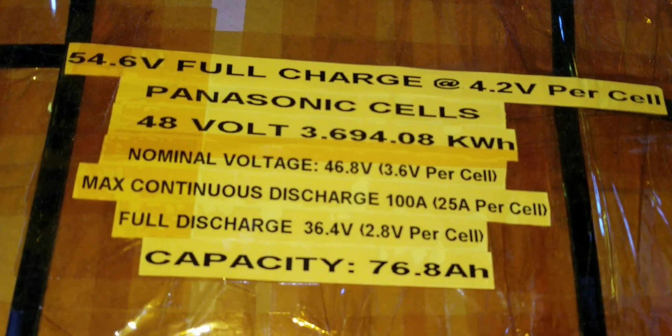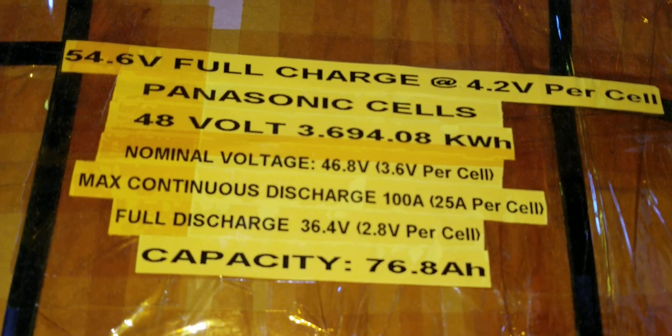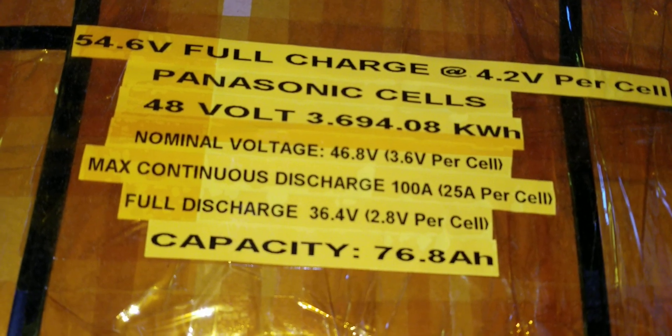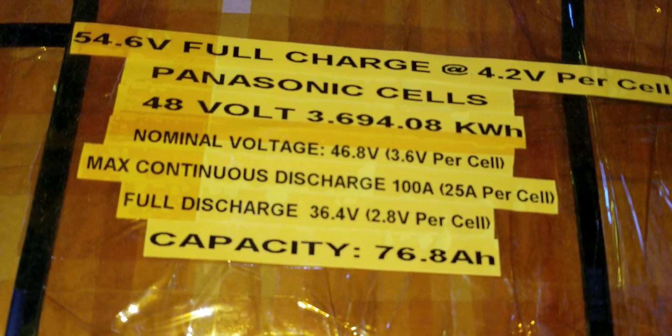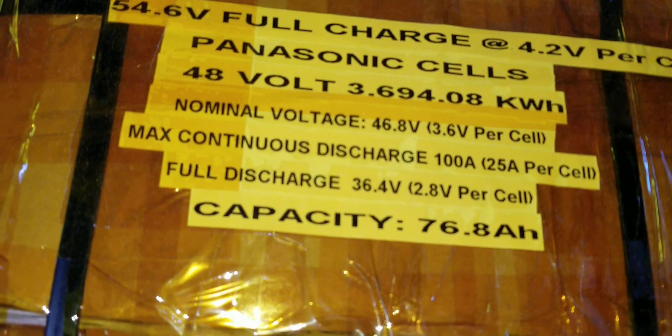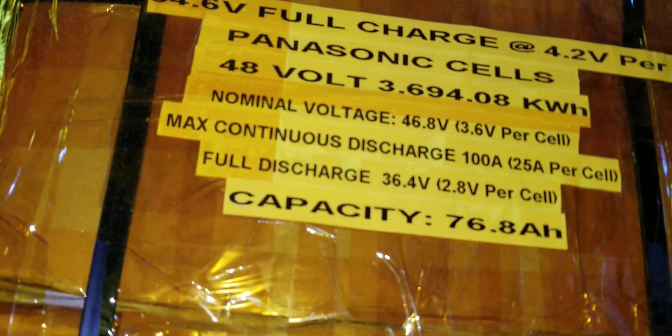It's a 54.6 volt battery, Panasonic, so 48 volt 3.69 kilowatt battery here.